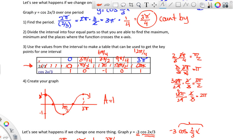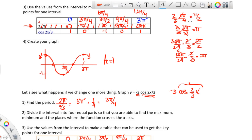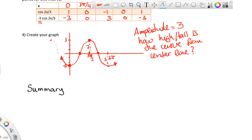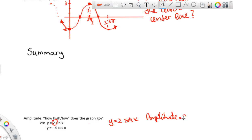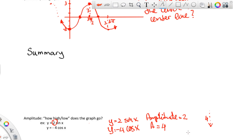Changing the coefficient inside (like 2x/3) did not affect the amplitude. The only thing that affects the amplitude is the number multiplying on the outside. So for y = 2sin(x), the amplitude is 2. For y = -4cos(x), even though it's negative 4, the amplitude is still considered 4 — it goes down that far from center.